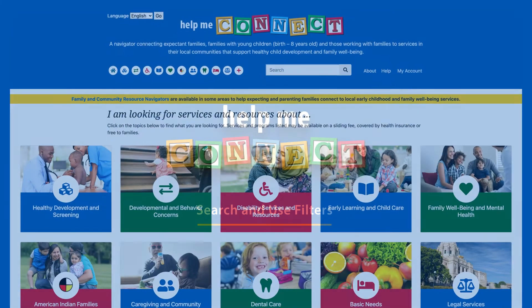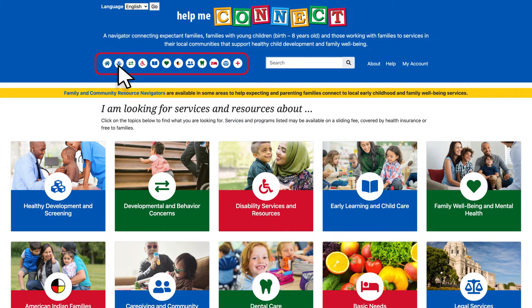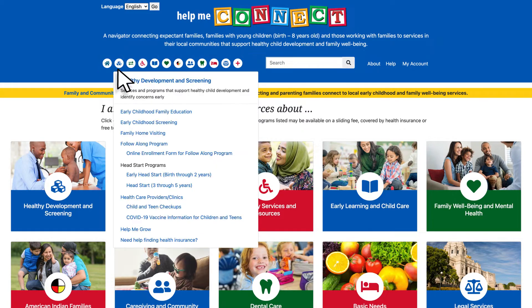For today's training, let's select one of the icons located in the blue header section at the top left of the page. Hover and click the icon labeled Healthy Development and Screening, then select the Family Home Visiting link.